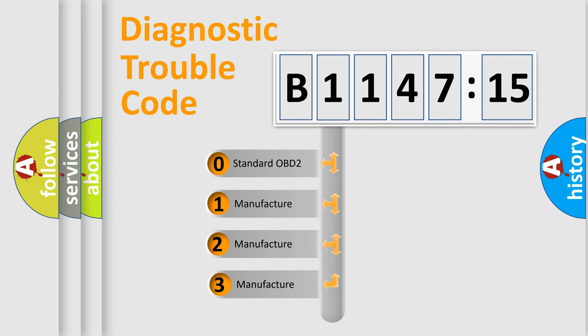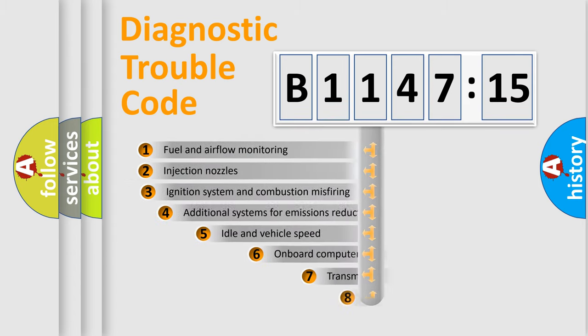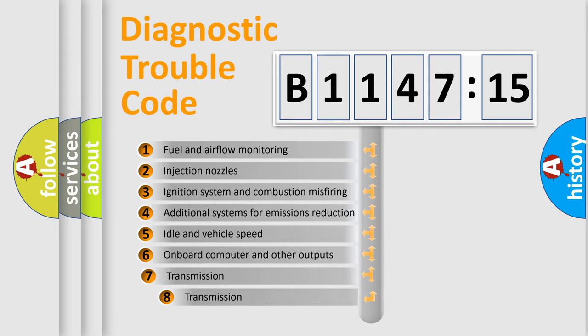This distribution is defined in the first character code. If the second character is expressed as zero, it is a standardized error. In the case of numbers 1, 2, or 3, it is a manufacturer-specific error.